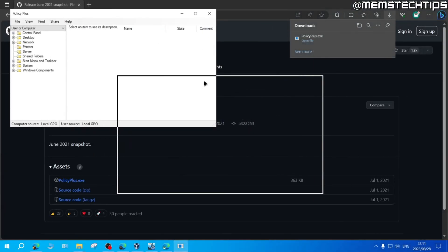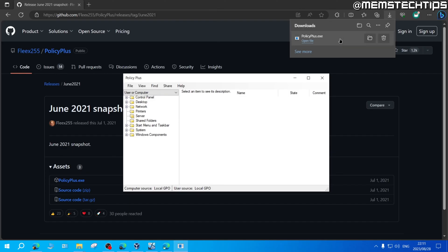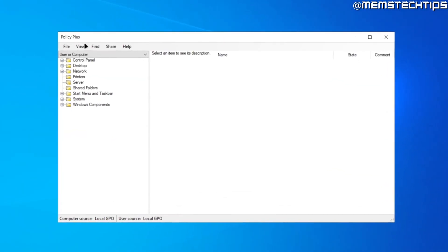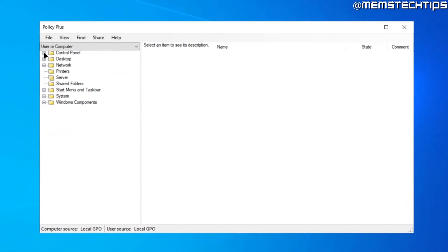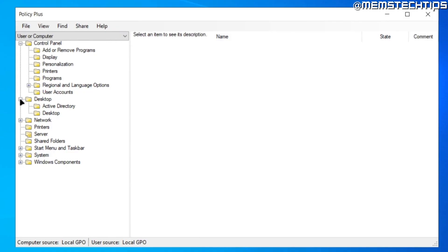And then Policy Plus will be set up for Windows 10 and 11 home users. So now you can go ahead and use Policy Plus to perform any tweaks or change advanced settings in Windows 10 or 11 home versions.